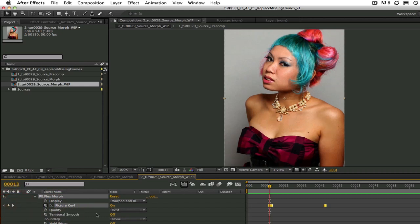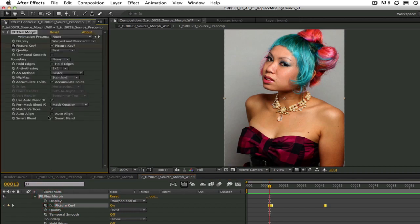I have this first picture key set to on at frame 13 because it's the last good frame of the section.